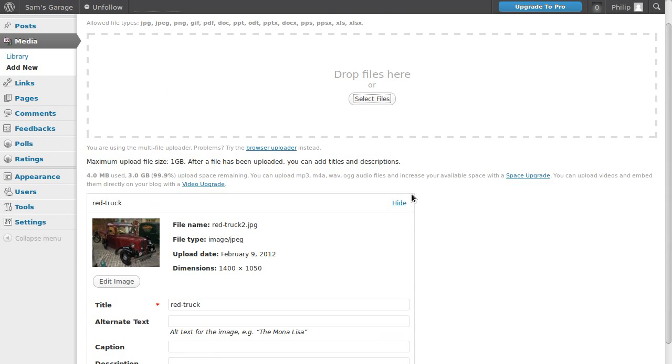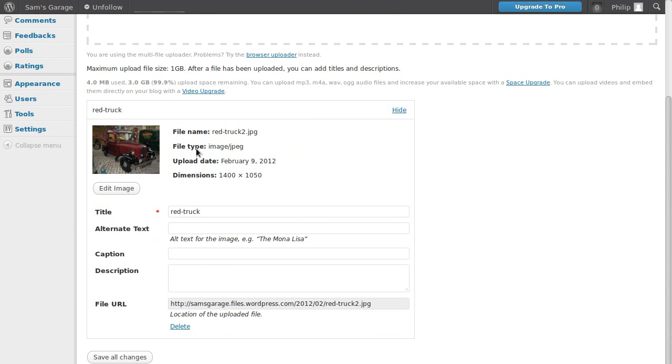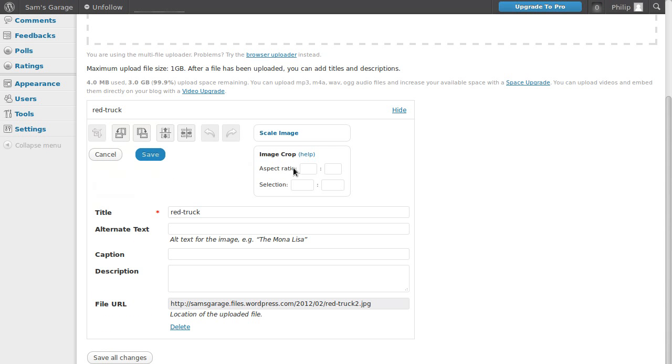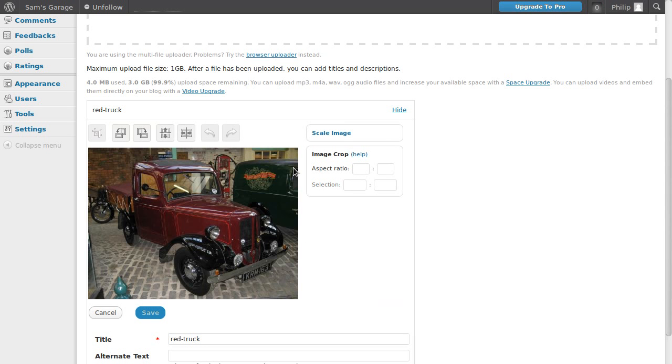Once it's uploaded the image to your media library, you'll see this little thumbnail and just under the thumbnail is edit image. So if you click that, now we've got these buttons here.